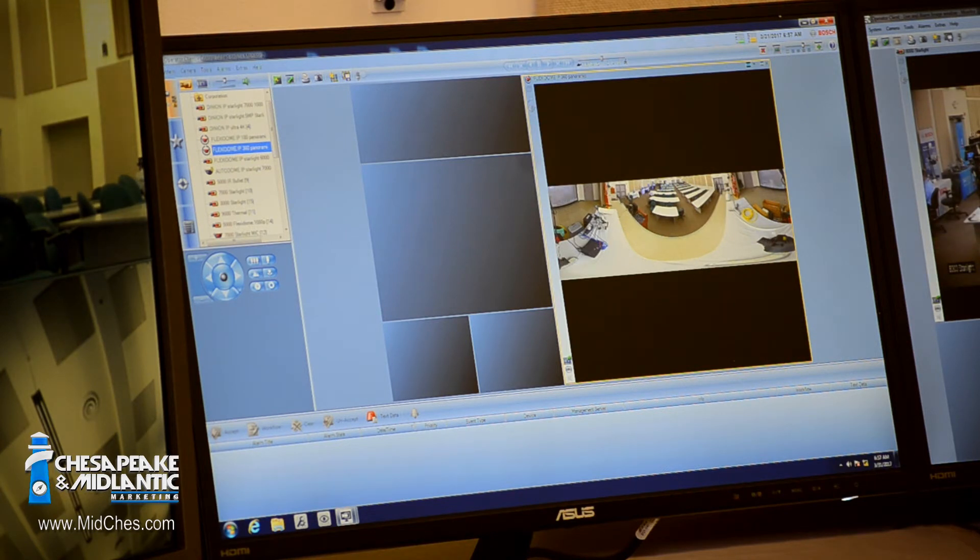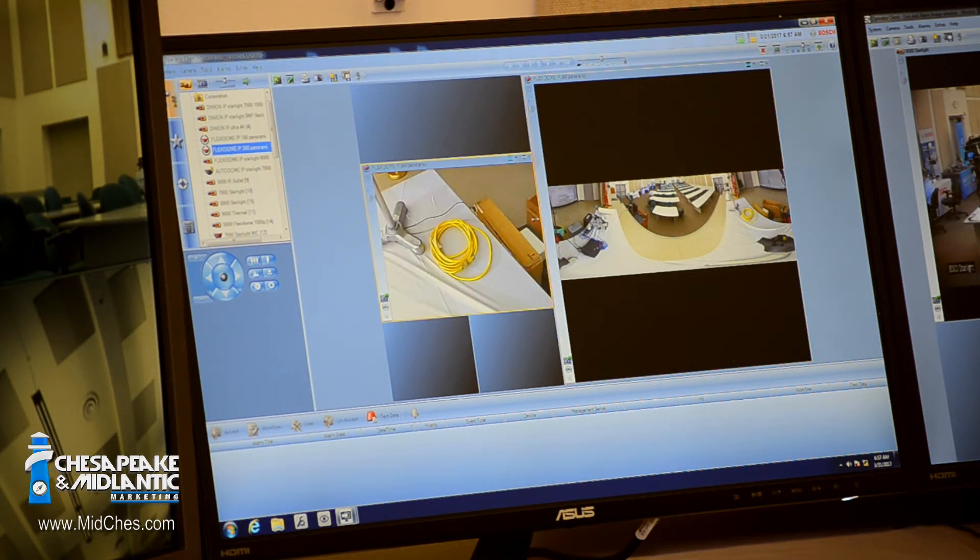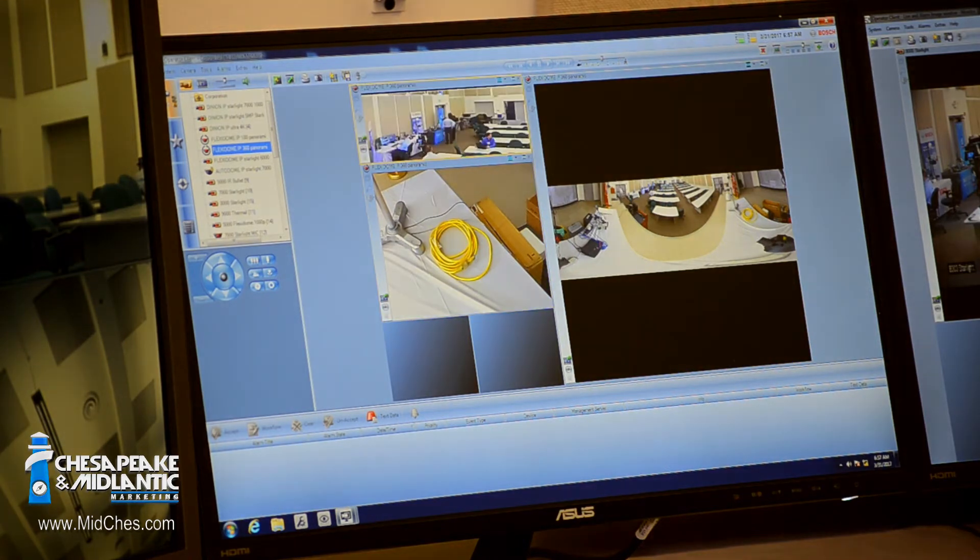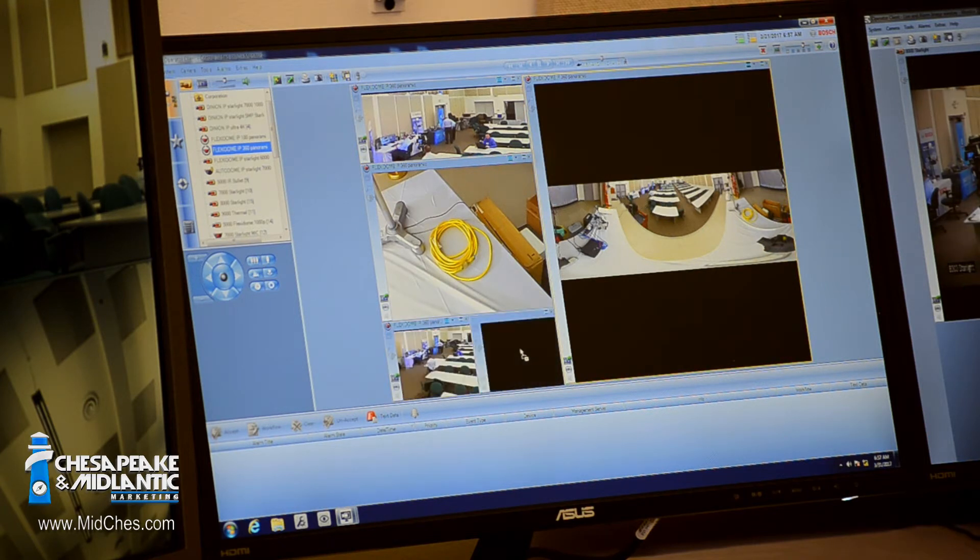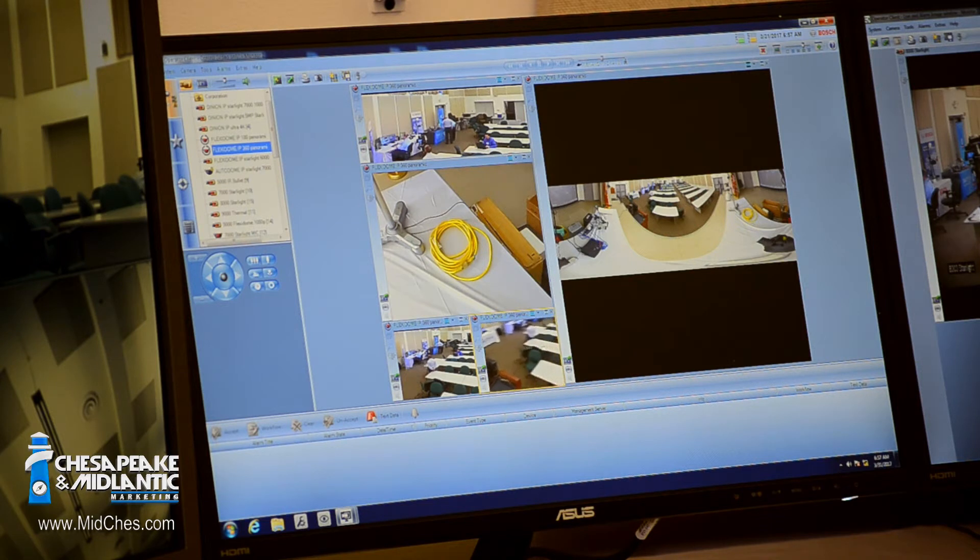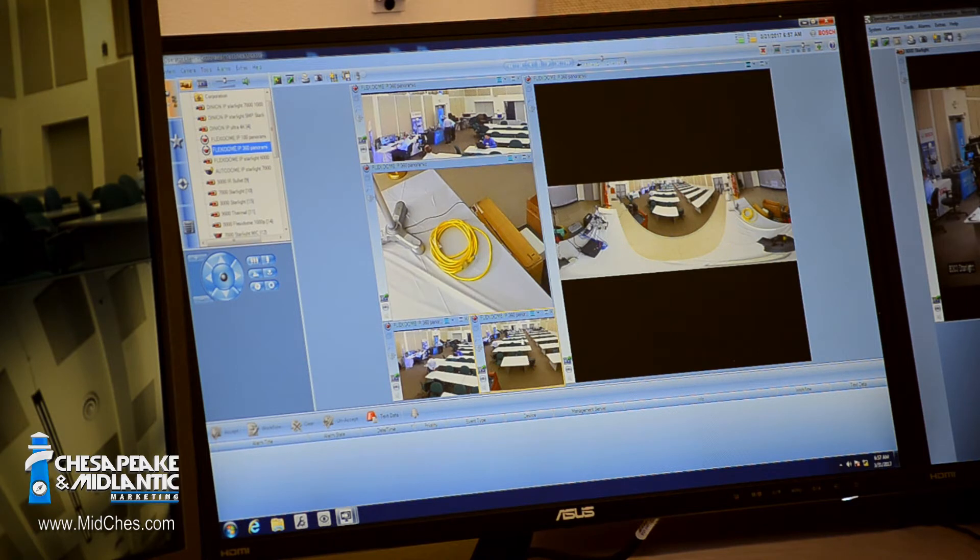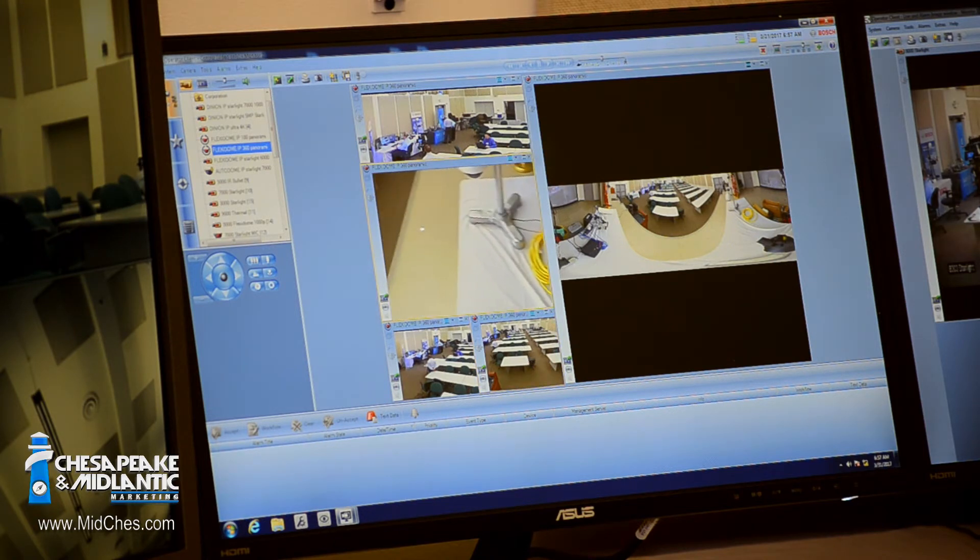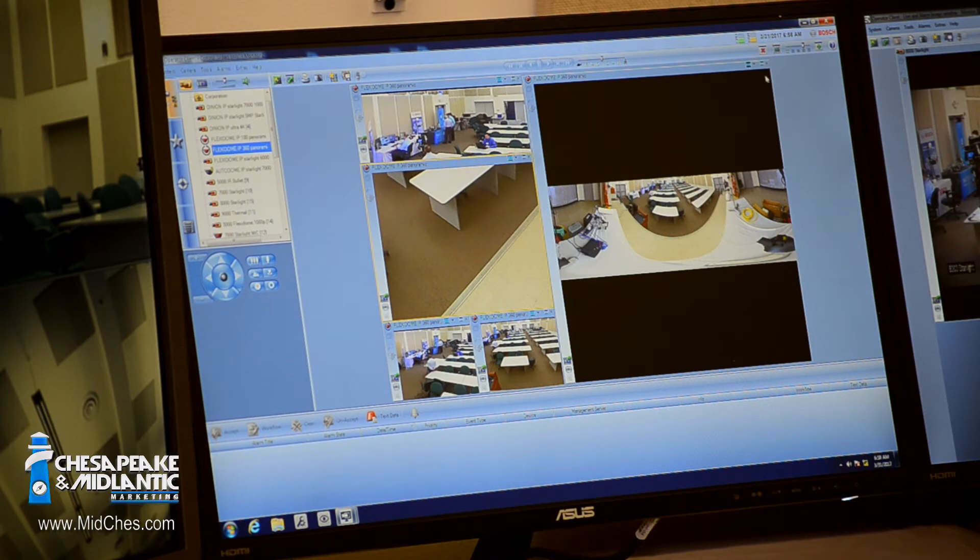But again I can simply grab specific sections, hold the control button down, drag those cameos, those images out into the various cameos, and it allows me to have multiple streams connected to that panoramic camera. And again I can move around within those images.